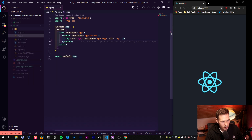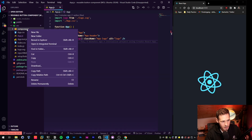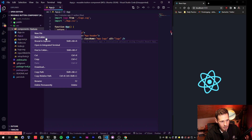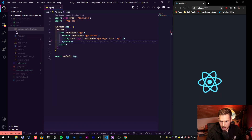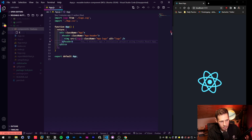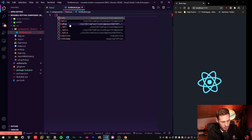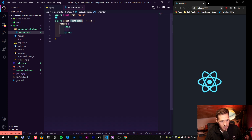The next thing we want to do is create a new folder inside of src and call it 'components'. Inside there I create another new folder called 'buttons', and in the buttons folder I create a new file — I'll call it 'TestButton.jsx', which is what I called it in the written tutorial as well.